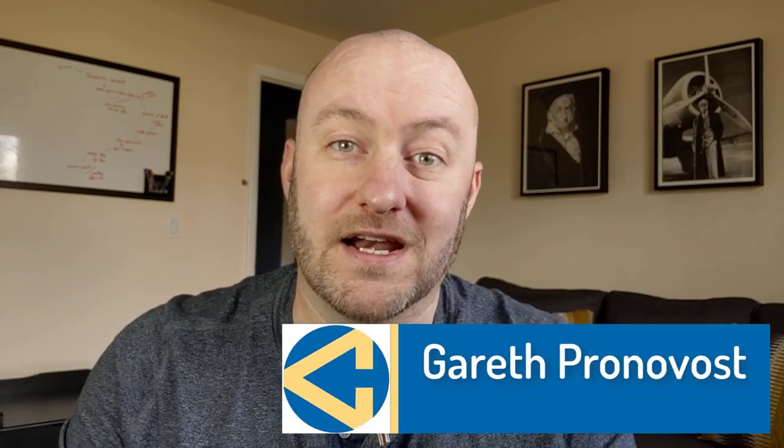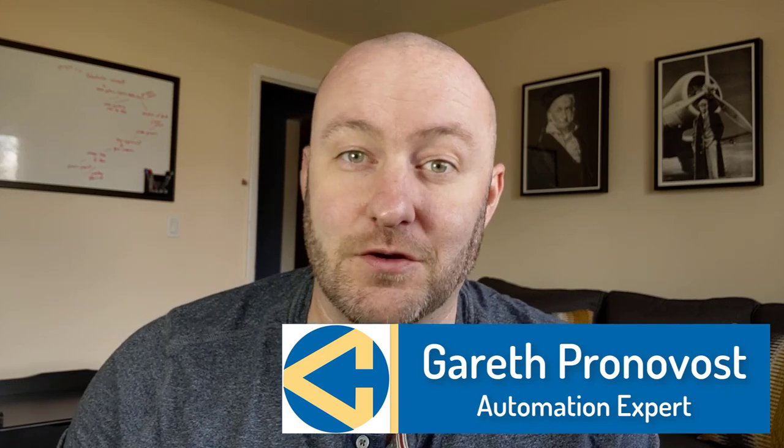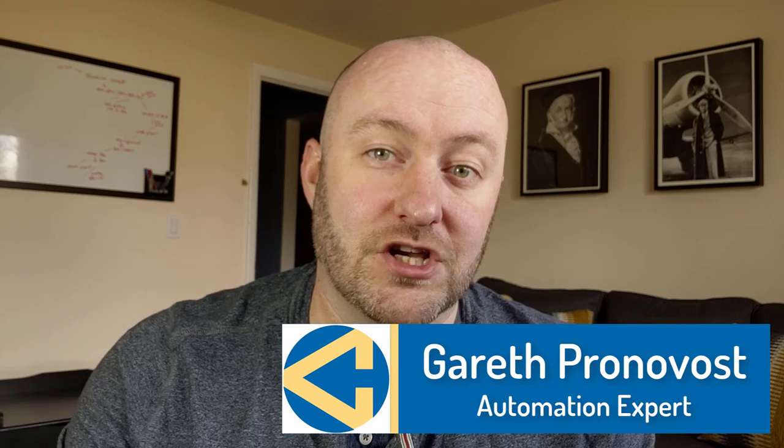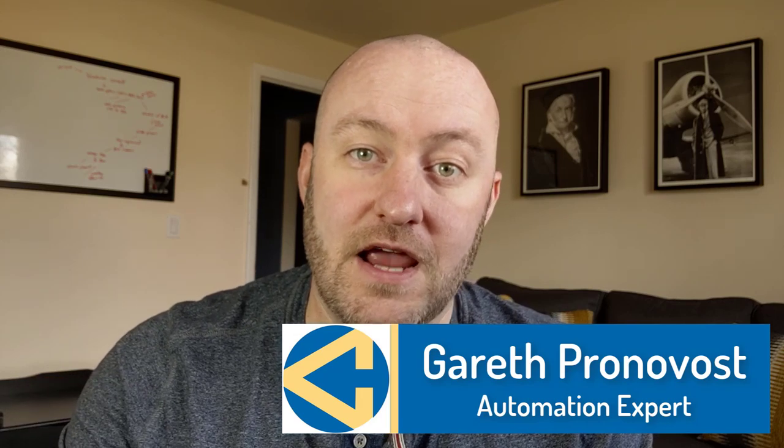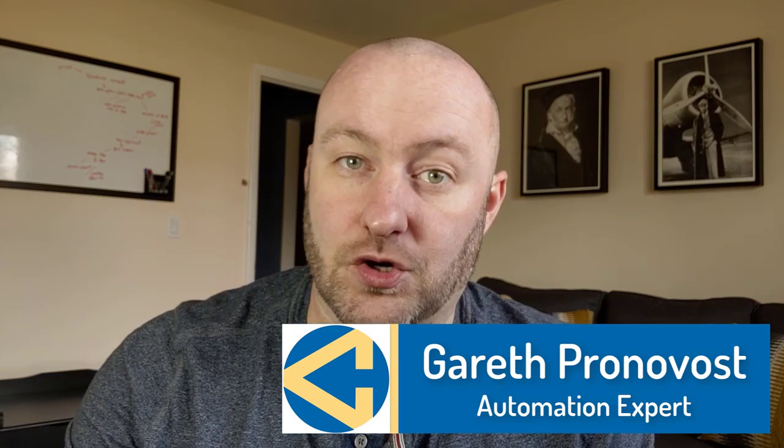Hey, my name is Gareth Pronovost. I'm the owner at Gap Consulting where we help you to organize and automate your business and life. If that's of interest, and you want to see more about how we do that swing by our website and be sure to check out our free Airtable crash course. I will include a link in the description of this video below.